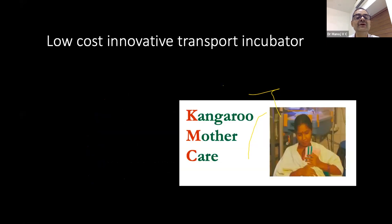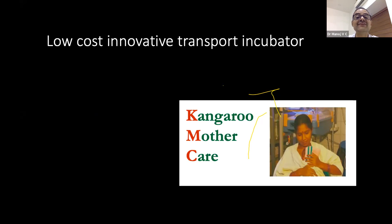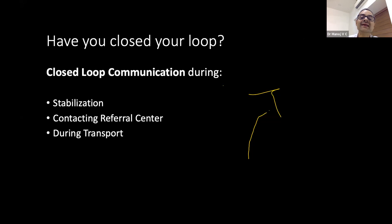If you do not have a low-cost incubator, kangaroo mother care (KMC) is a method of transporting neonates, provided the baby is stable and the mother is fit for transport. With the correct technique, this may be a viable option for many babies.